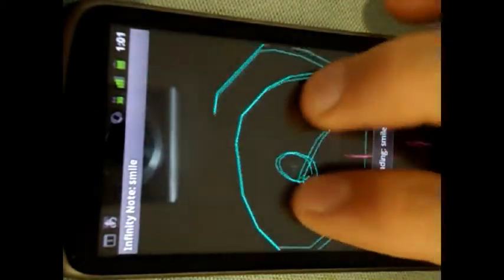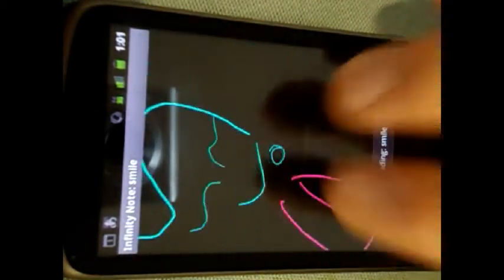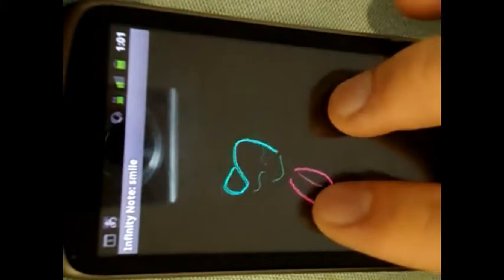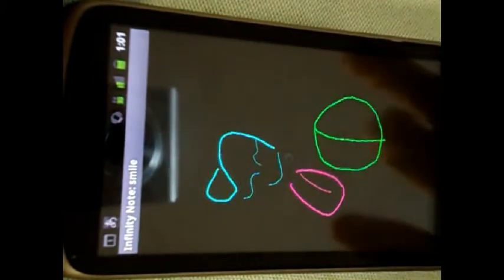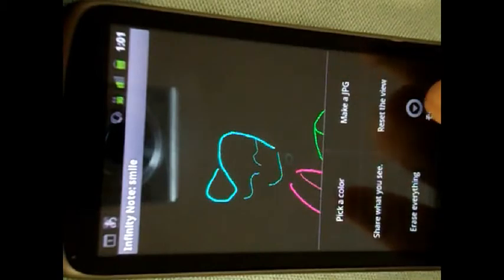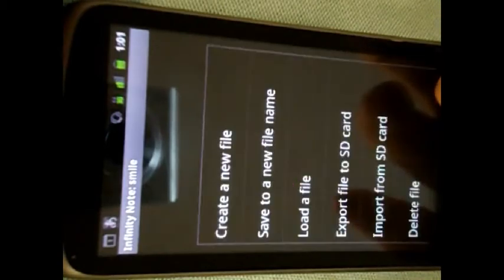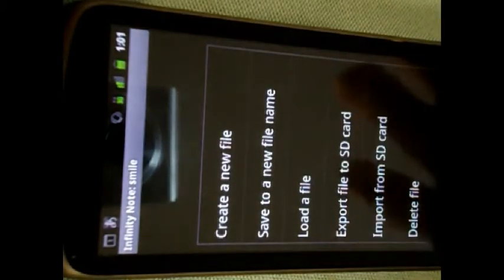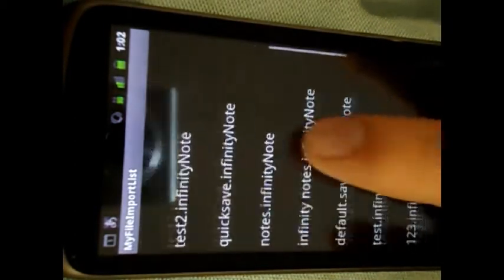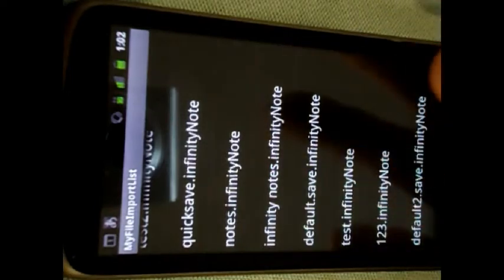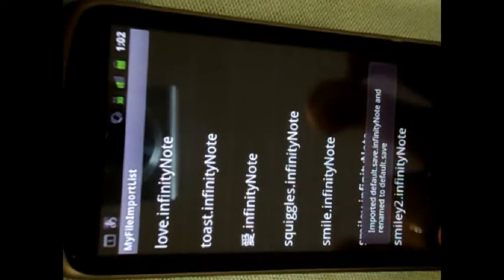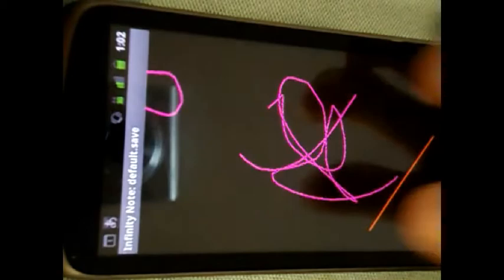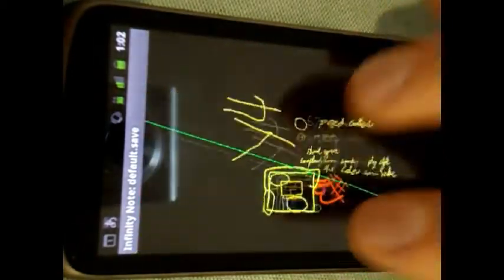Here's the premium version. The premium version also remembers the last file you were working on — never miss a beat, really. Go here and import, find the file name, select it, and go back — and there it is.